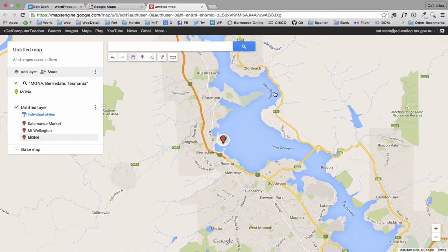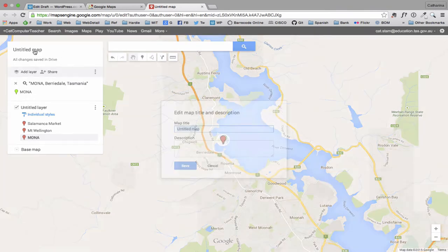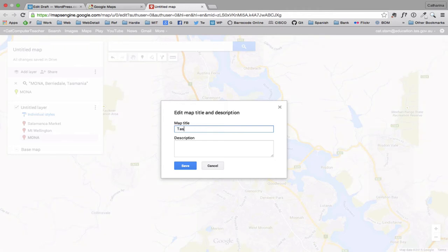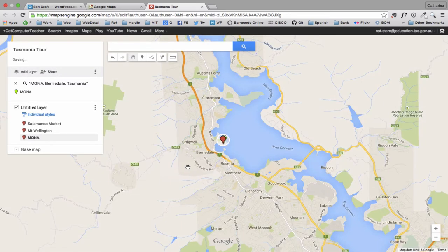Okay, so considering this is just a little demo, that's fine to have three points. I'm going to give my map a name. So all I did was click on where it said Untitled Map. And I'm going to call this one Tasmania Tour. And save that one.